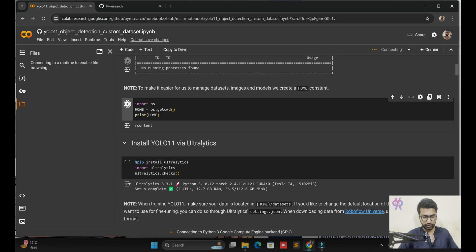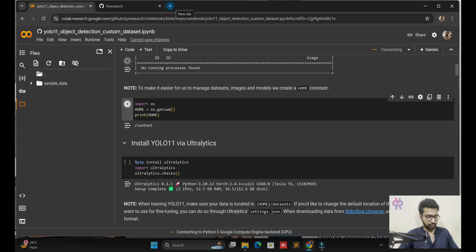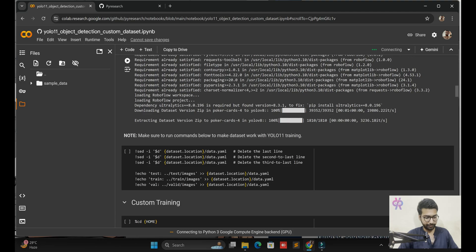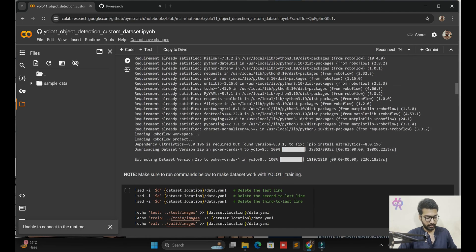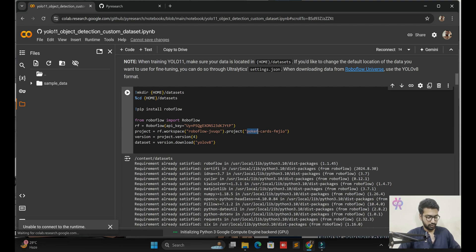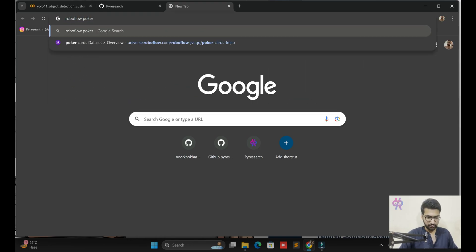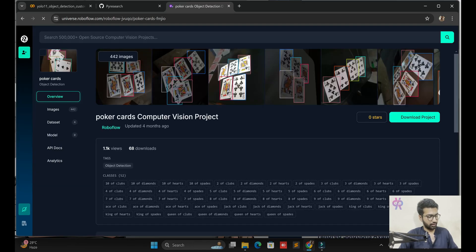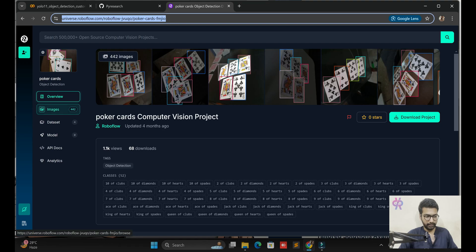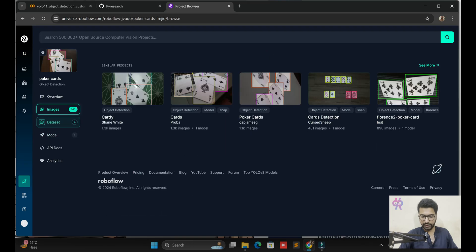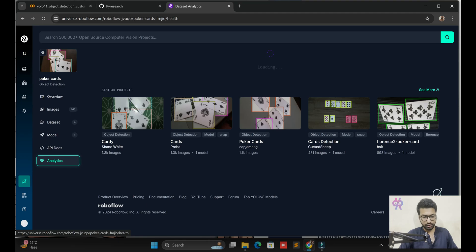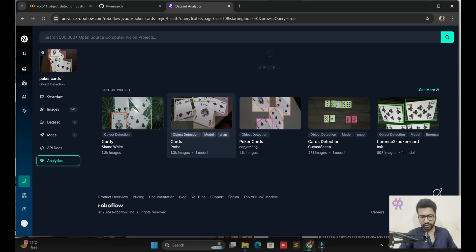There seems to be an internet issue — let me check the connection with the T4 node. Let me also open the dataset link: this is the poker playing card dataset on Roboflow. You can search for it yourself on Roboflow — card dataset. I have already the link, also on my GitHub. There are 442 images available, and you can see the dataset classes by going to the analyzing side.